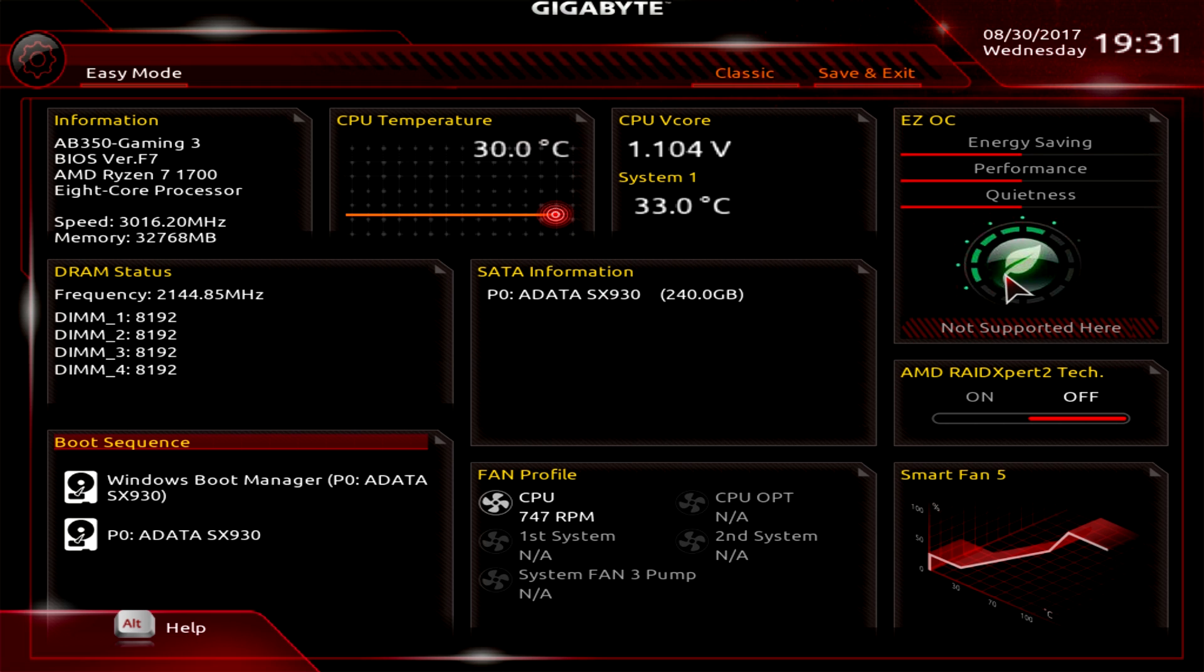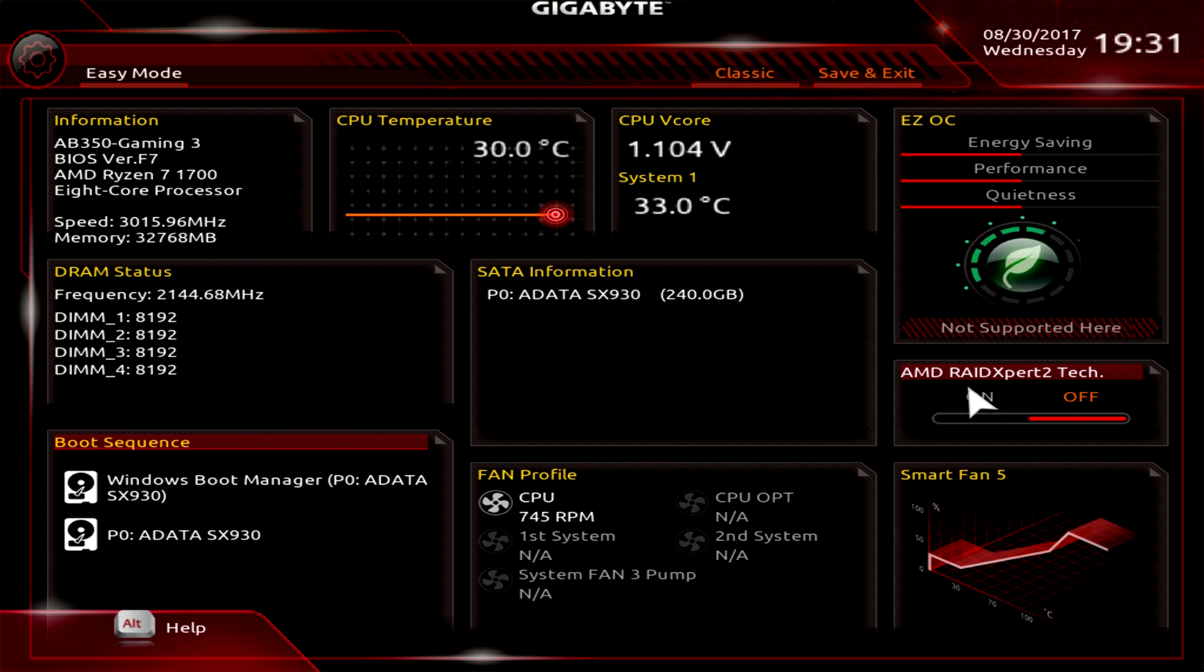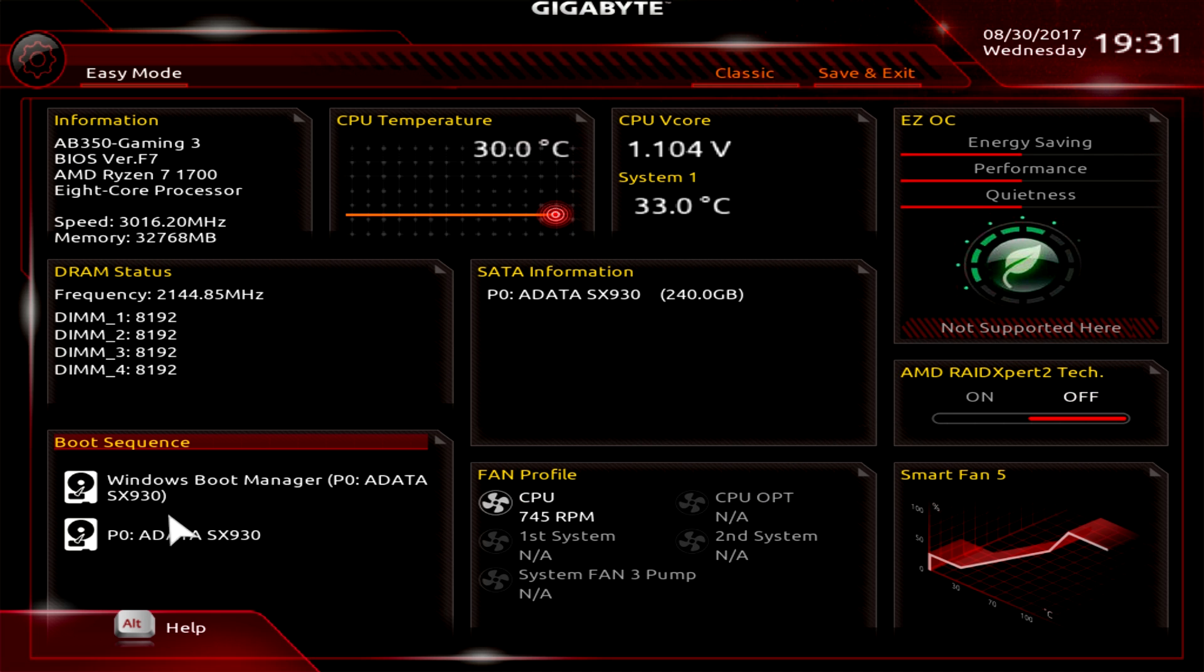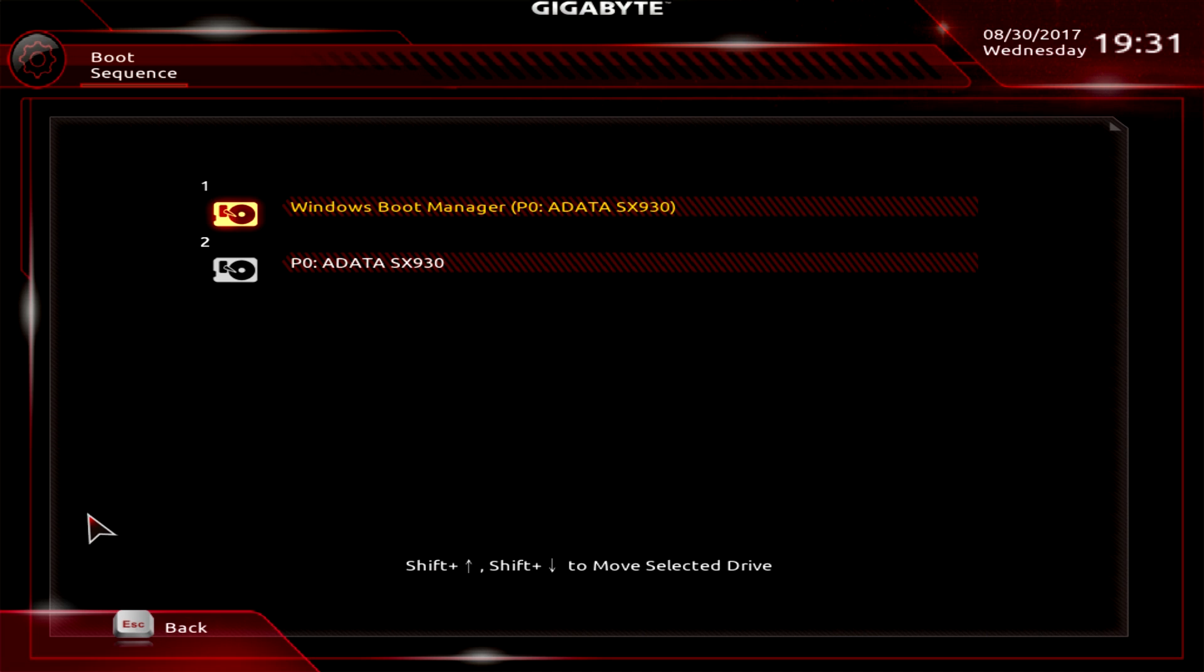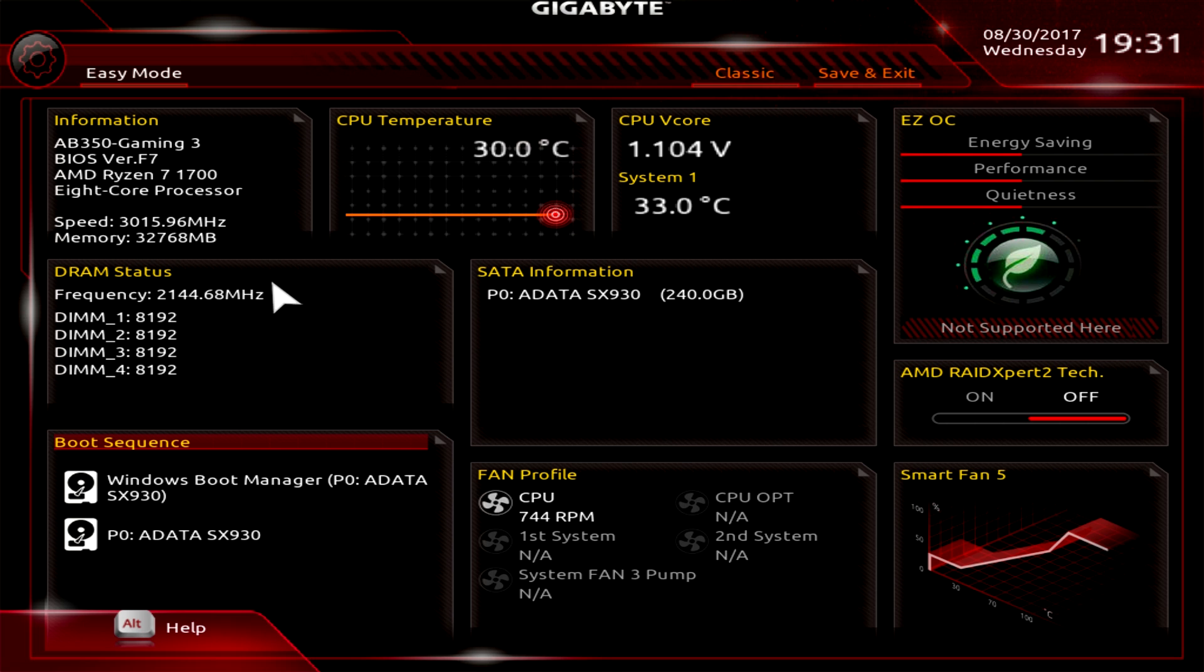Over here is Easy OC, but Easy OC is actually not supported on this board so that is not working as you can see. AMD RAID Expert 2 - you can turn that on or off. We go over here to boot sequence so you can go ahead and click in and then you can change these, so whatever you want to boot from you can select your sequence very easily.